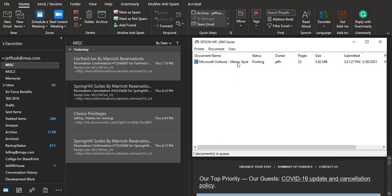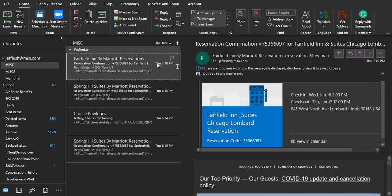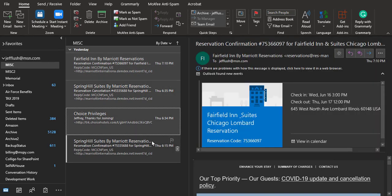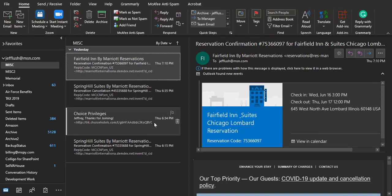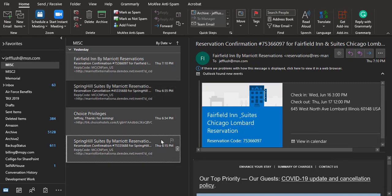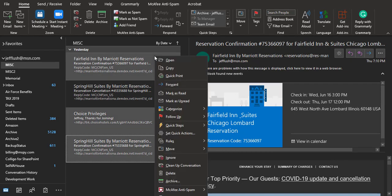What we're trying to do is save this as a PDF file. So let's do that one more time. We're going to click on multiple emails here and then right-click on them.